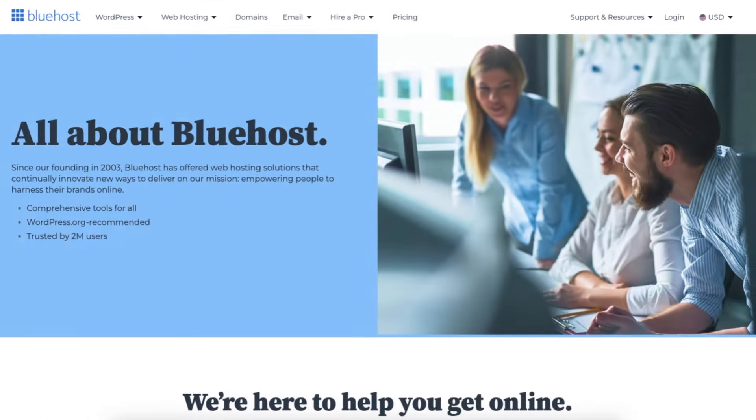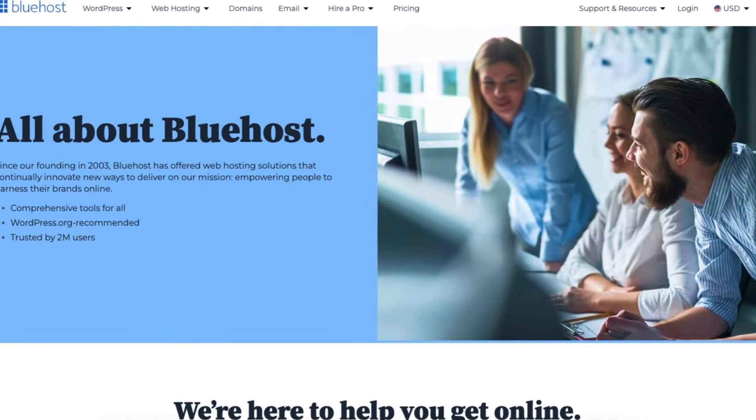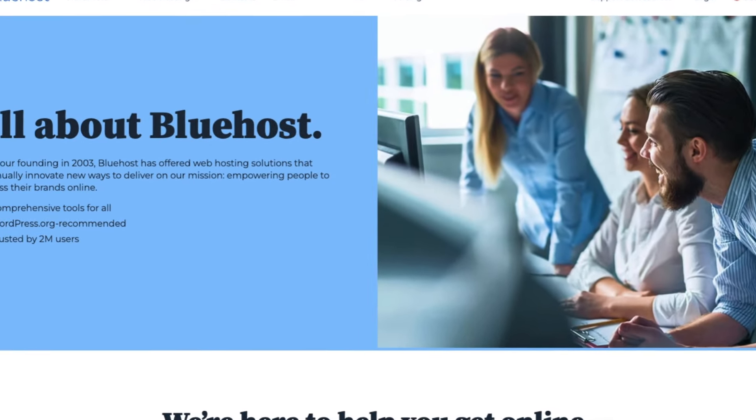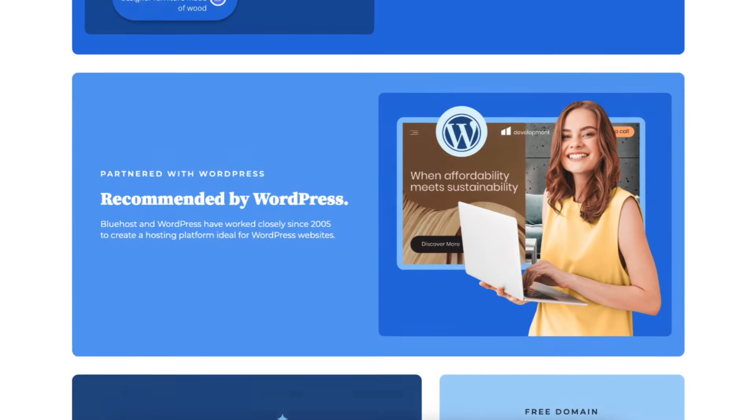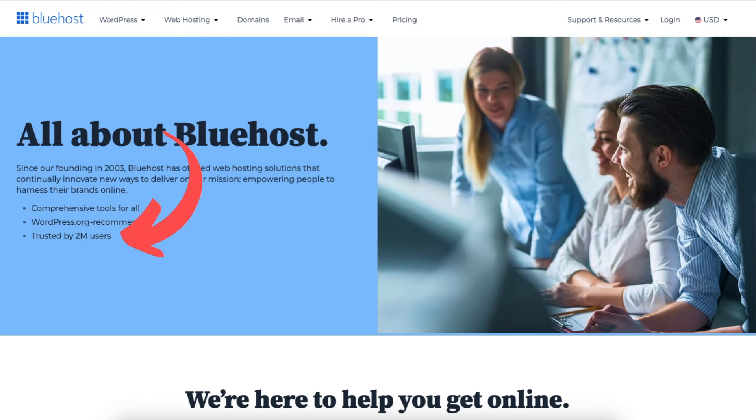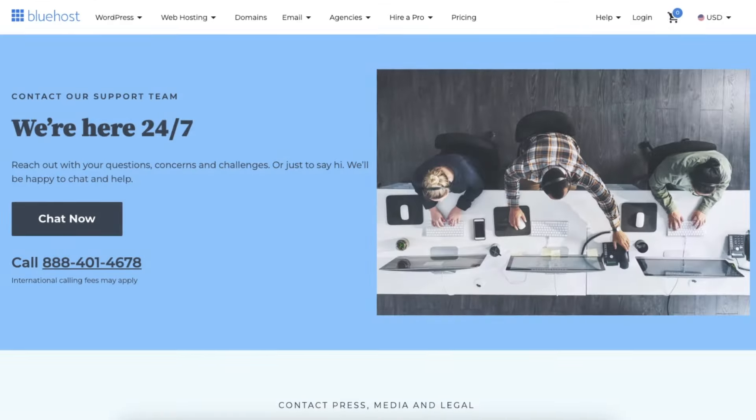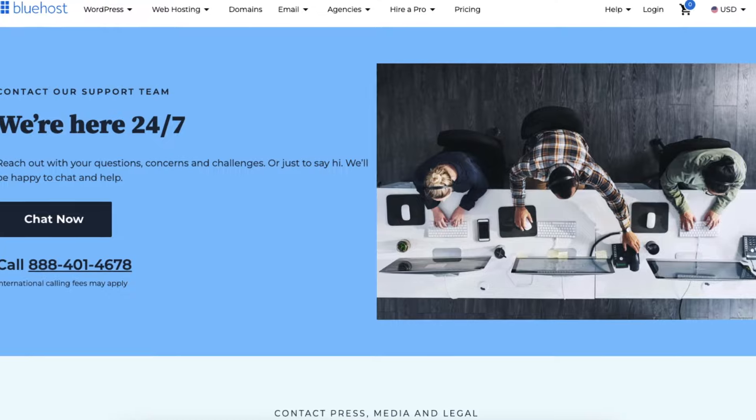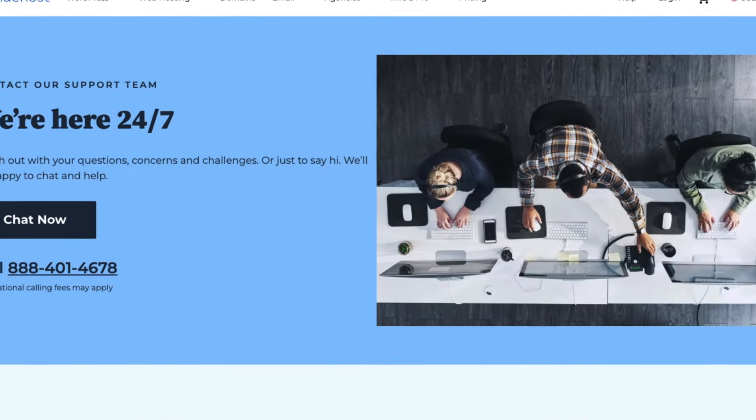A little about Bluehost. Bluehost was launched in 2003 and is recommended by WordPress.org. Bluehost powers millions of websites and is trusted by 2 million users. Bluehost offers 24-7 customer support and a 30-day money-back guarantee.